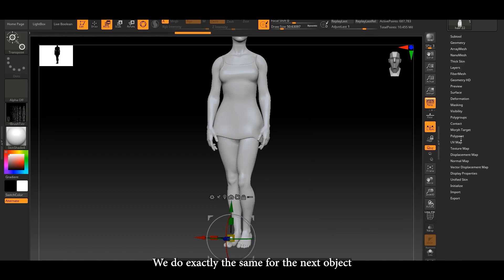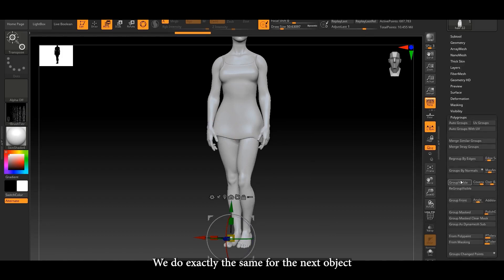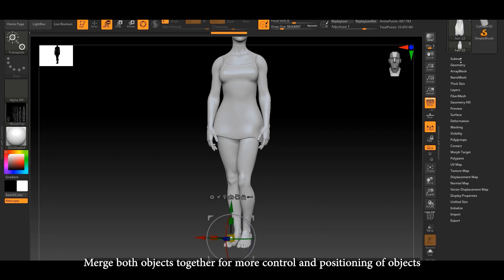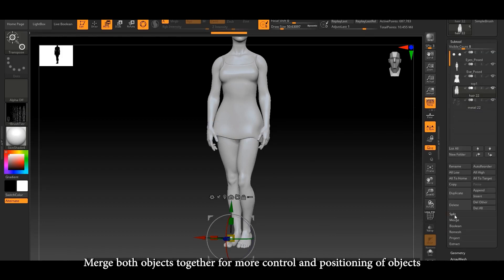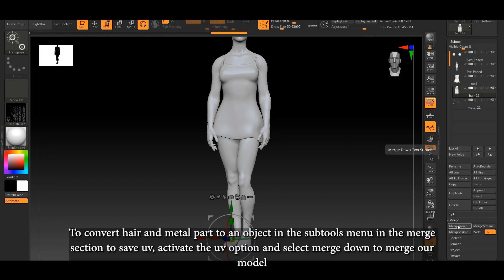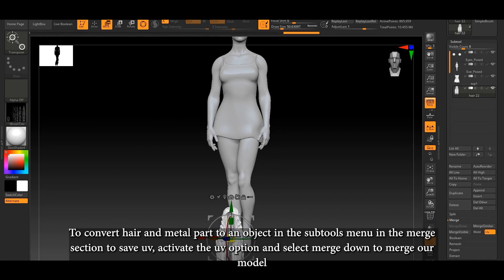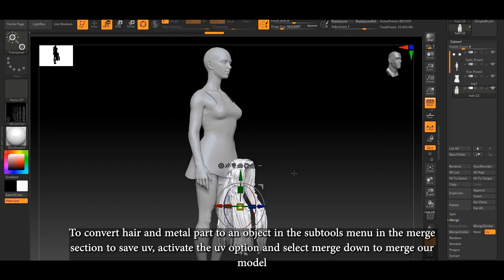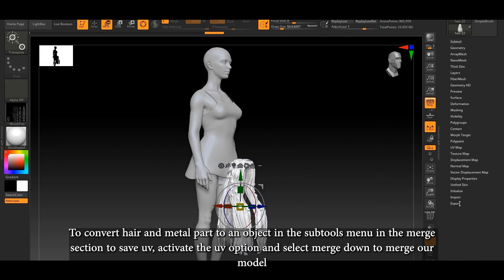We do exactly the same for the next object. Then we merge both objects together for more control and positioning. To convert hair and metal parts to an object in the subtools menu, in the Merge section, activate the UV option to save UV, and select Merge Down to merge our model.